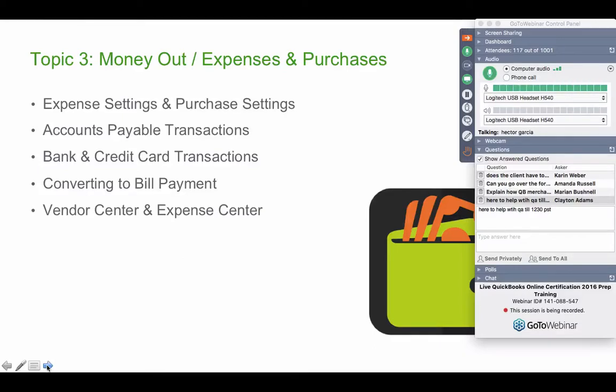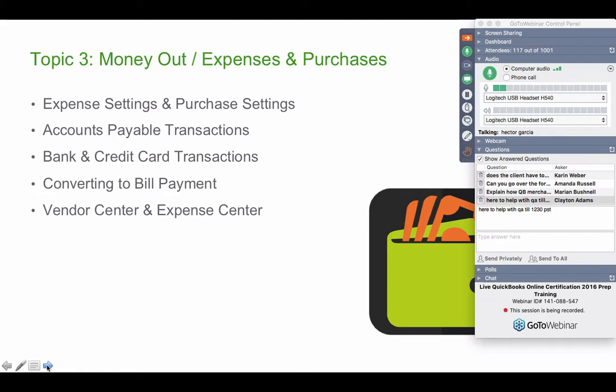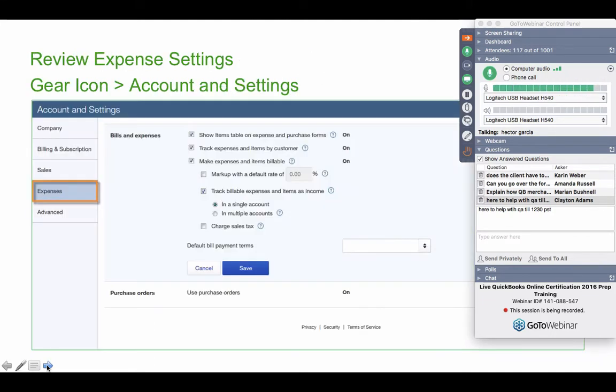Topic number three: money out, expenses, and purchases. So we're going to be talking about the expense settings, accounts payable transactions, banks, credit cards, bill payments, and vendors and expense center.